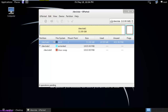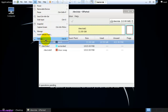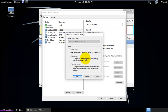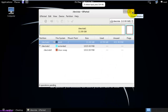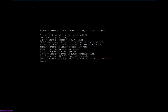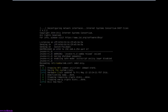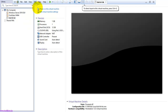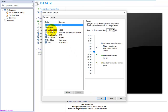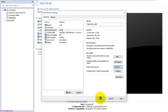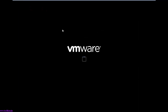For that, first of all I will go to the VMware settings. I will shut down the operating system first. Then go to the disk properties, select expand, give the desired size, and select OK. Then power on the machine.